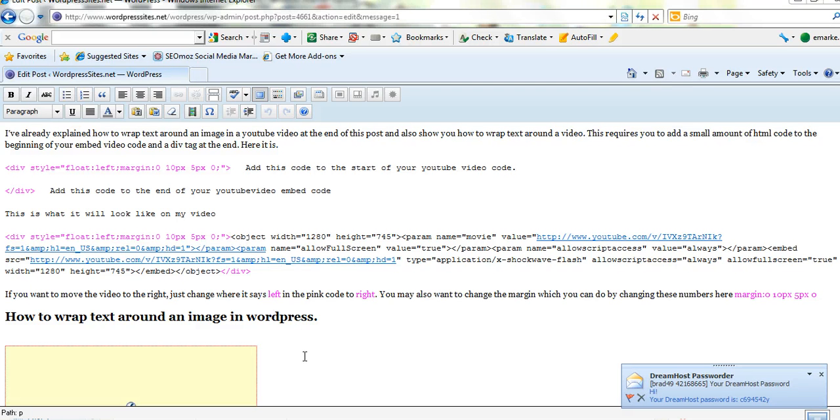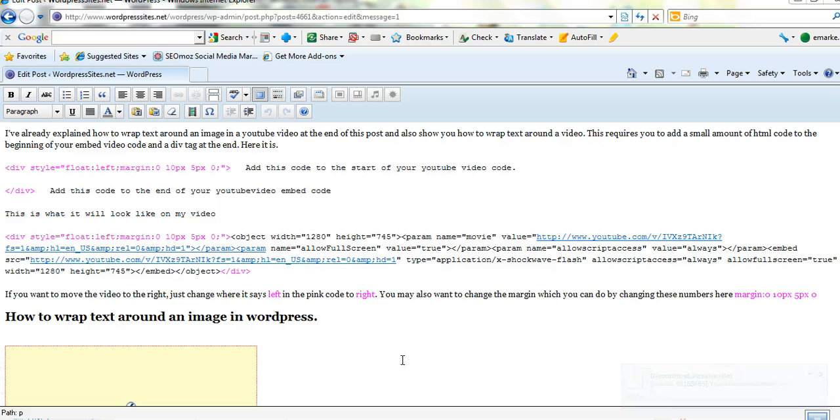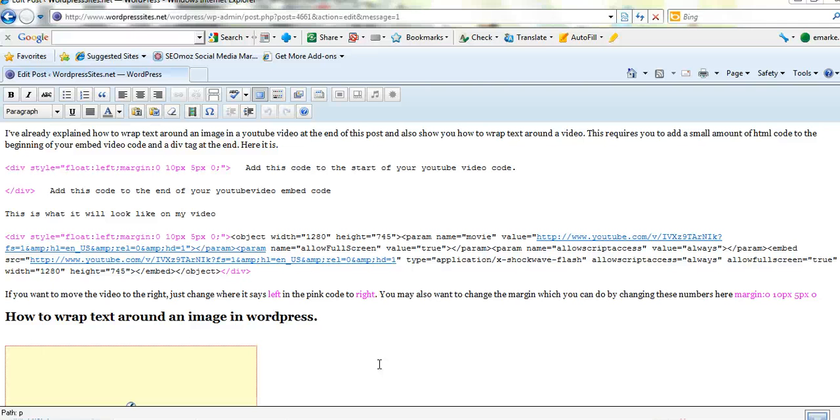So as far as doing that with the image, just have a look at the video. It's just so simple. Once you've got the image in your post, it's just a matter of clicking on the image and you'll see a little window picture and you just click on that and you can put it to the left, to the right, in the middle, wherever you like.